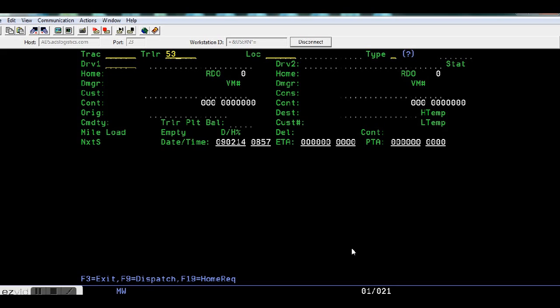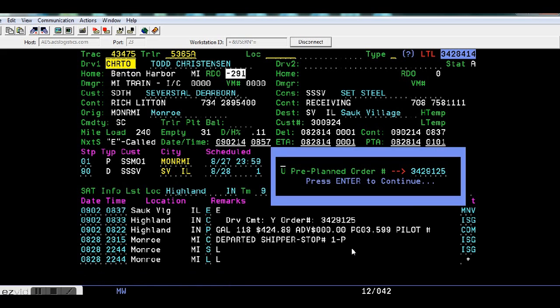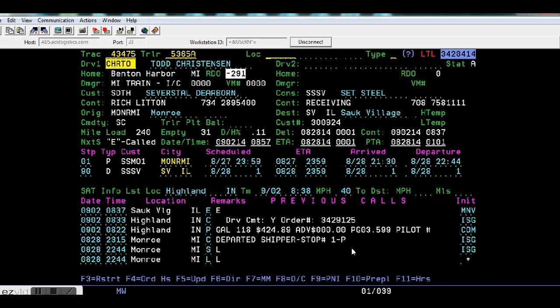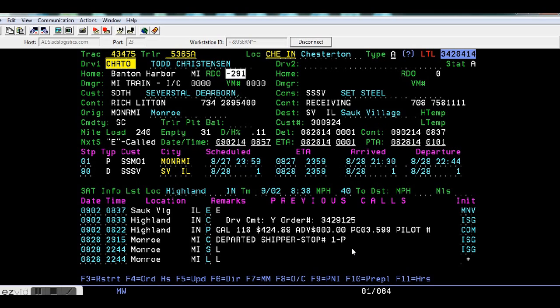Enter in the trailer number. Enter. Okay, enter again to get rid of that pre-planned box. And the city code, or the location, should be Chesterton. Type A for advance, and F5.